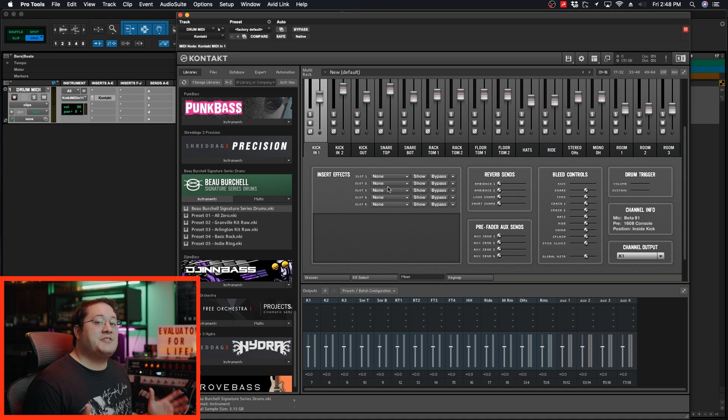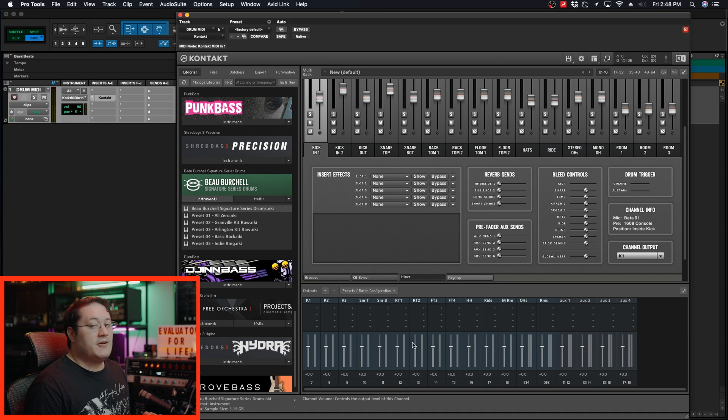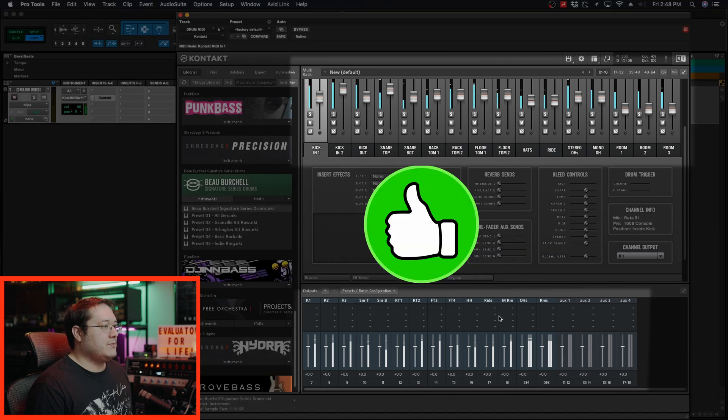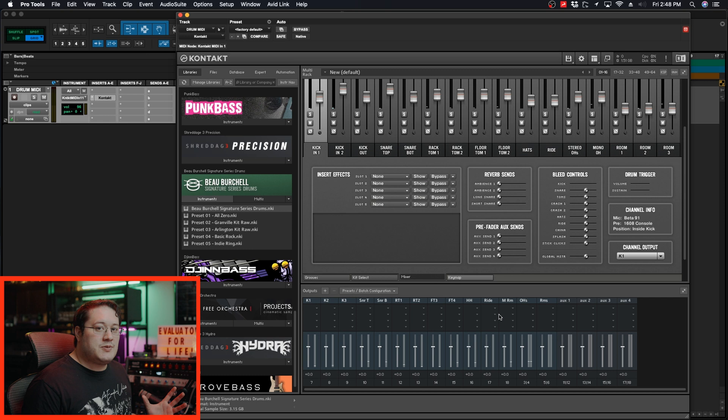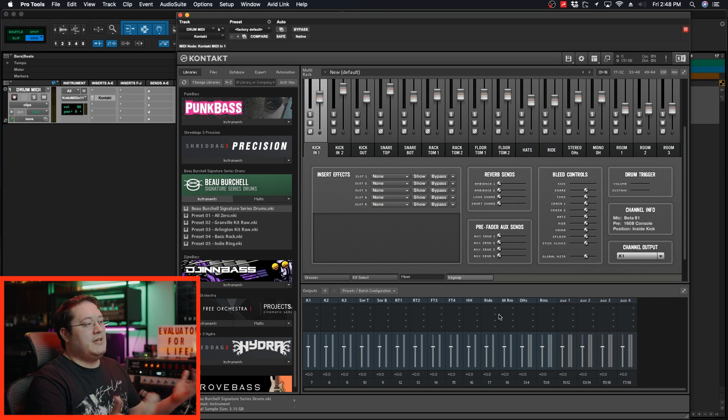Now that all the output paths are set accordingly, I'm going to press play, and we want to see audio moving from these faders and also down here at these output faders within Kontakt. Everything seems to be working. The next part is we're going to go into Pro Tools and make the actual audio tracks where we're going to hear the audio back.